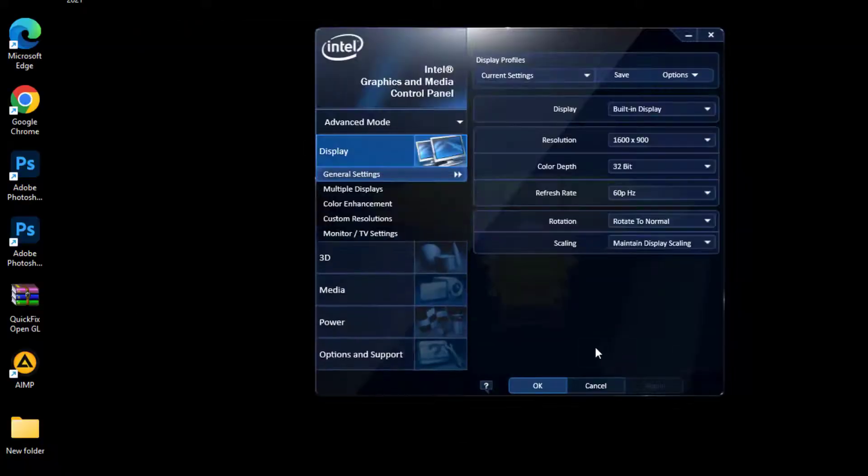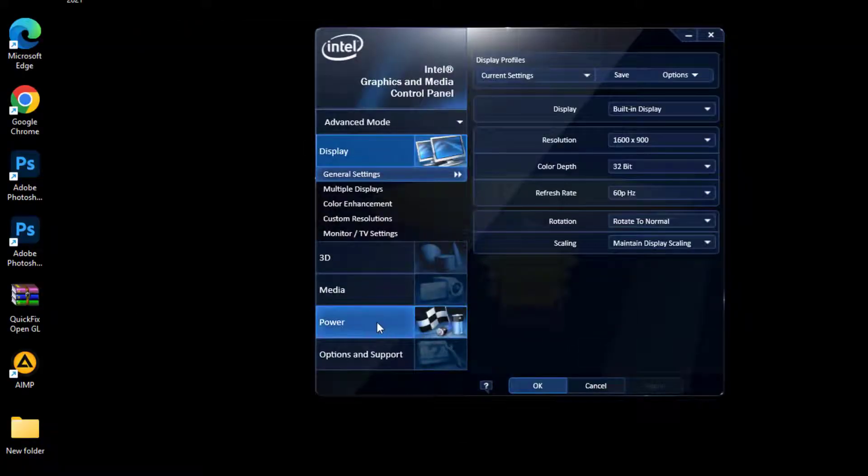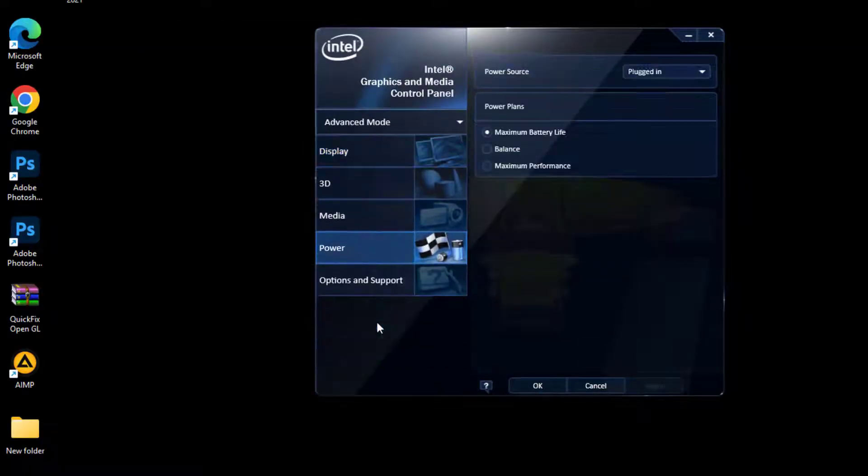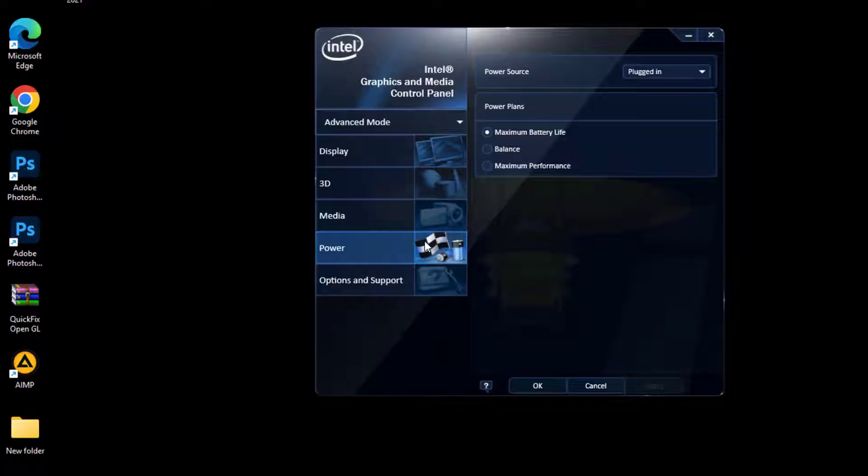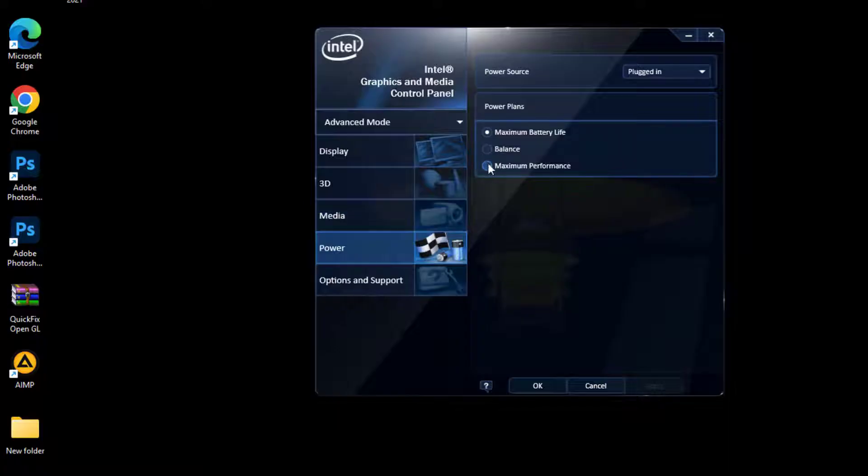Click the Power tab and choose Maximum Performance. Apply the setting and click OK.